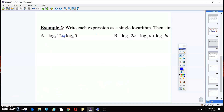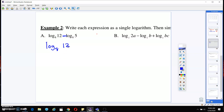On part D, we have a power right here. The power rule says we can take the exponent and write it out front. So that's going to be 3 log base 2 of 9. Then we see a quotient — that subtraction sign in between — so the way to write the condensed form is log base 8 of 12 over 5.